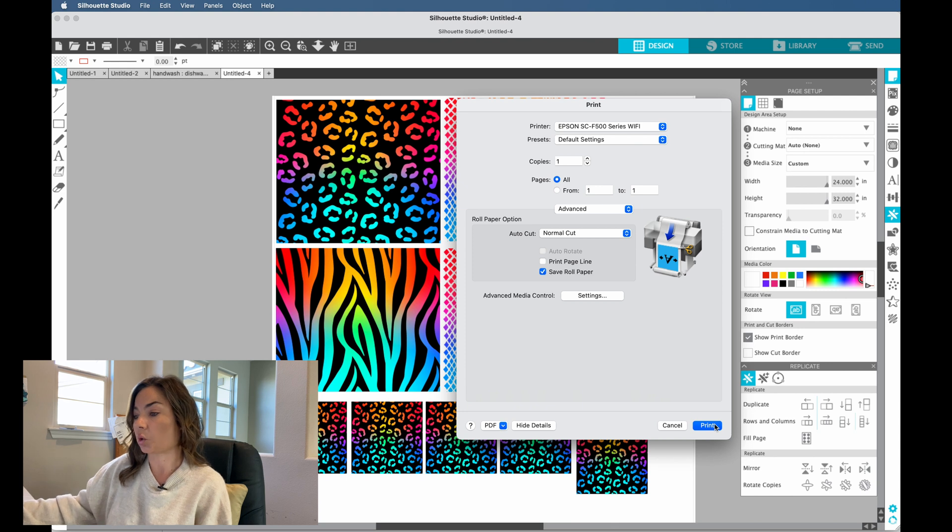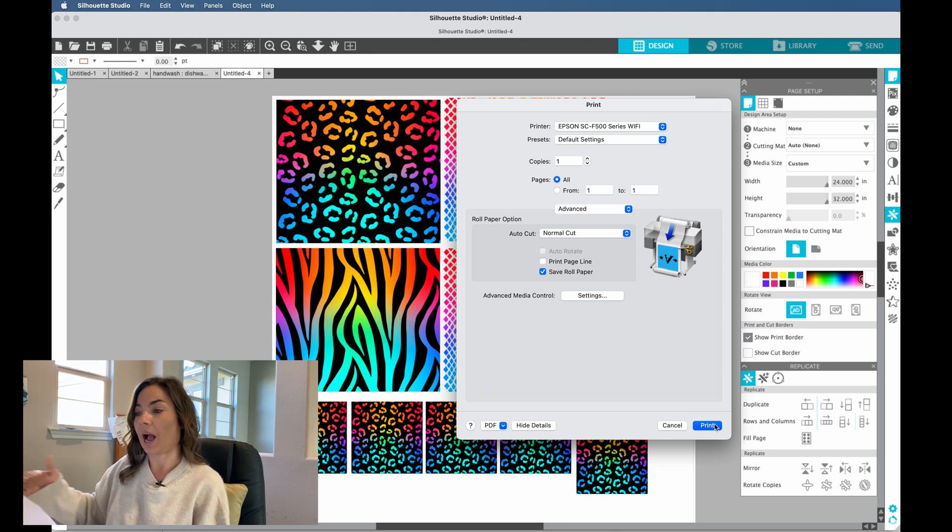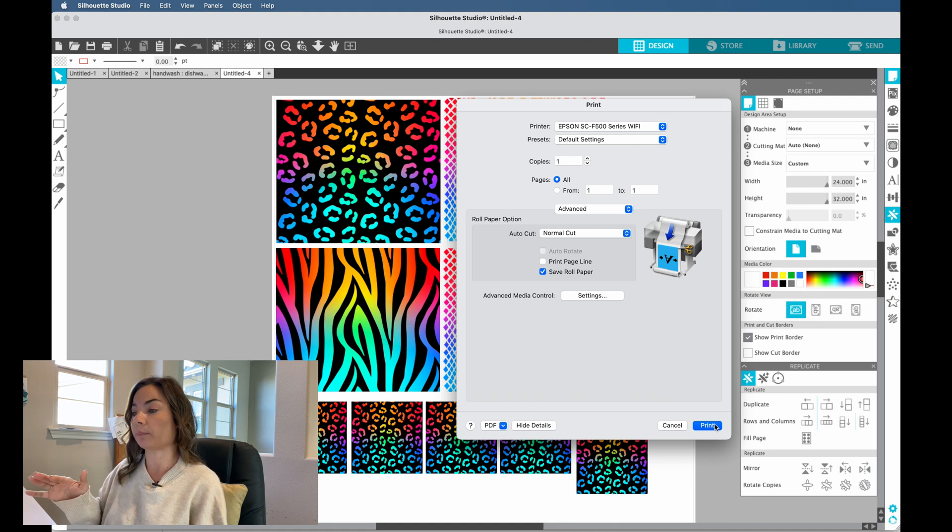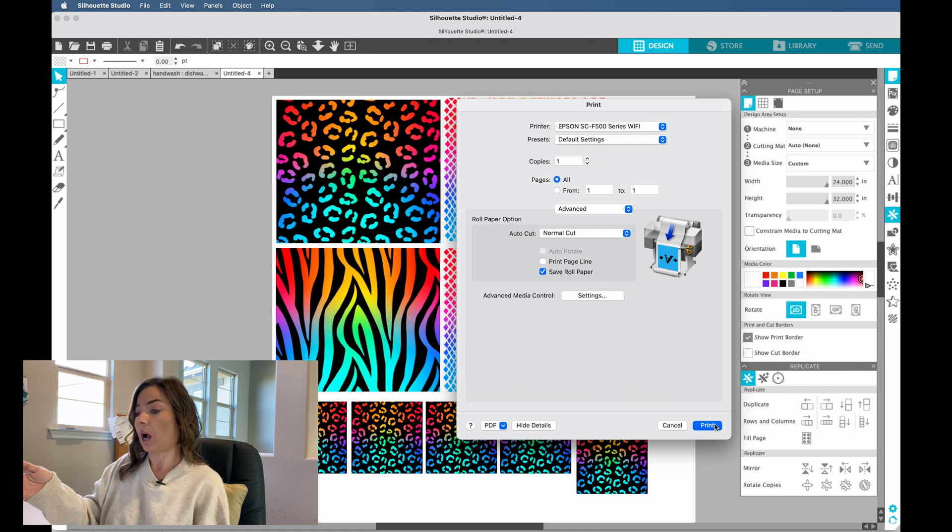Okay, I'm not gonna do it right now because I don't need to print all these sublimation tumbler blanks, but just so you know this will now begin printing. I'm not even near my 570; it's on the other side of the room, but because it is Wi-Fi connected I don't need to even get up and connect my computer to my machine. Now again, this is a really good way if you are a Mac user specifically and cannot use Print Edge Pro that comes with the Epson 570. Silhouette Studio is a really great alternative.